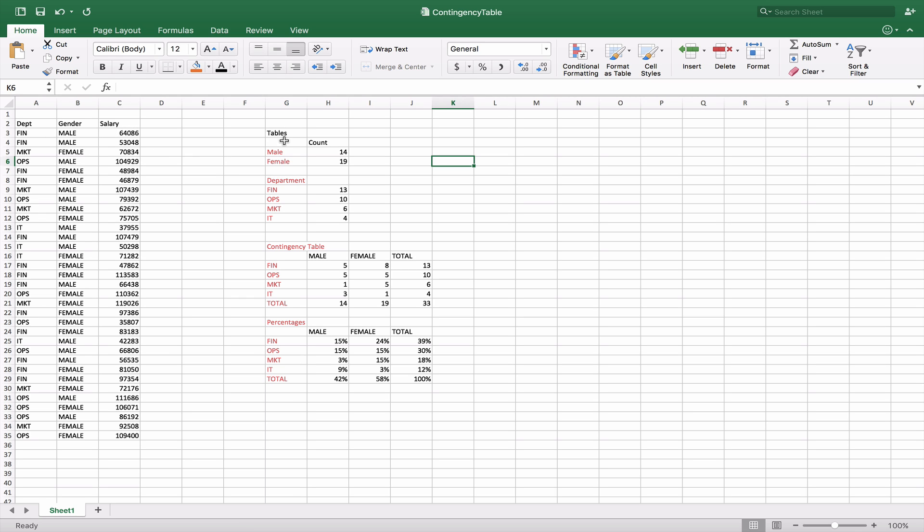We created a series of tables over here and I'm going to go through them step by step to show you how we created them. In the first one we want to basically count the number of people that are male or female in this table. So we set up our little table that says male, female, and a count.